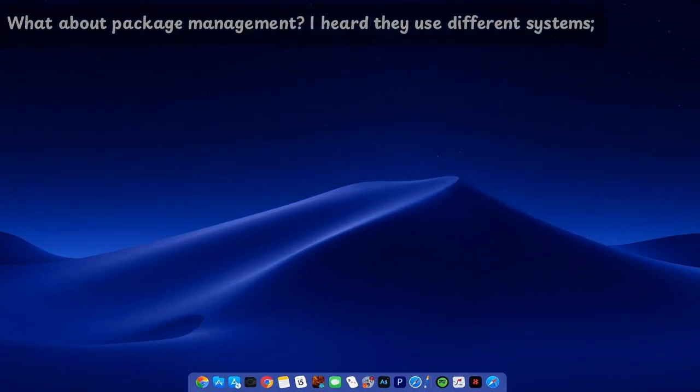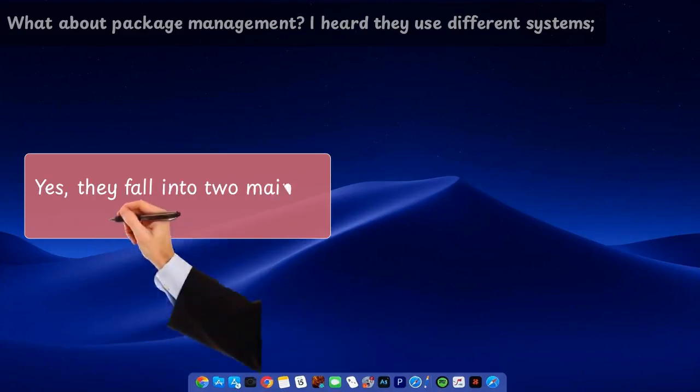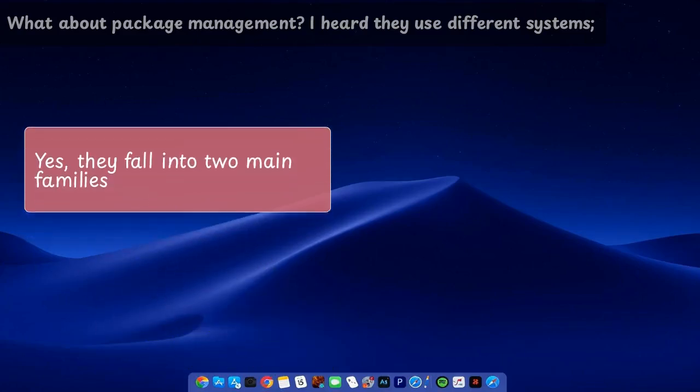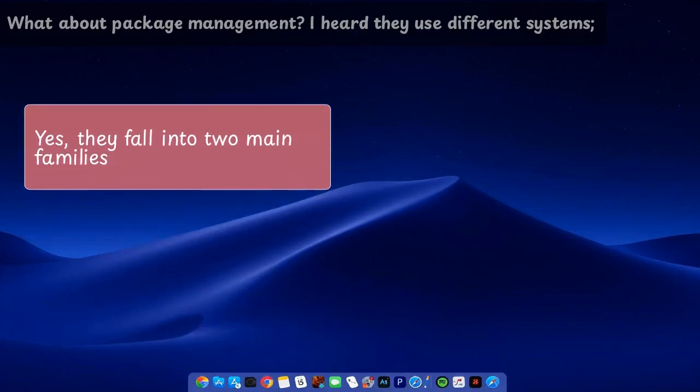What about package management? I heard they use different systems. Yes, they fall into two main families.